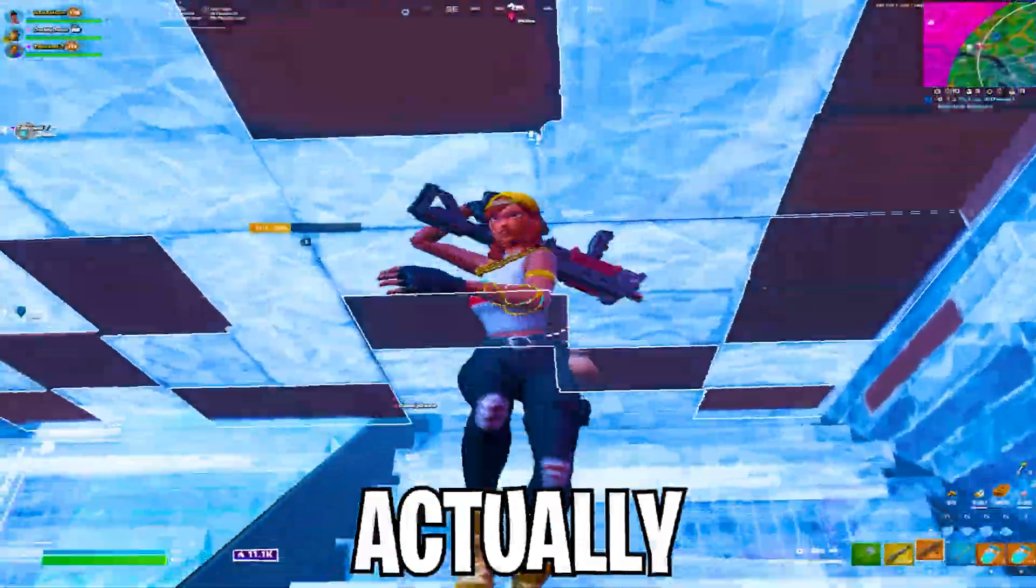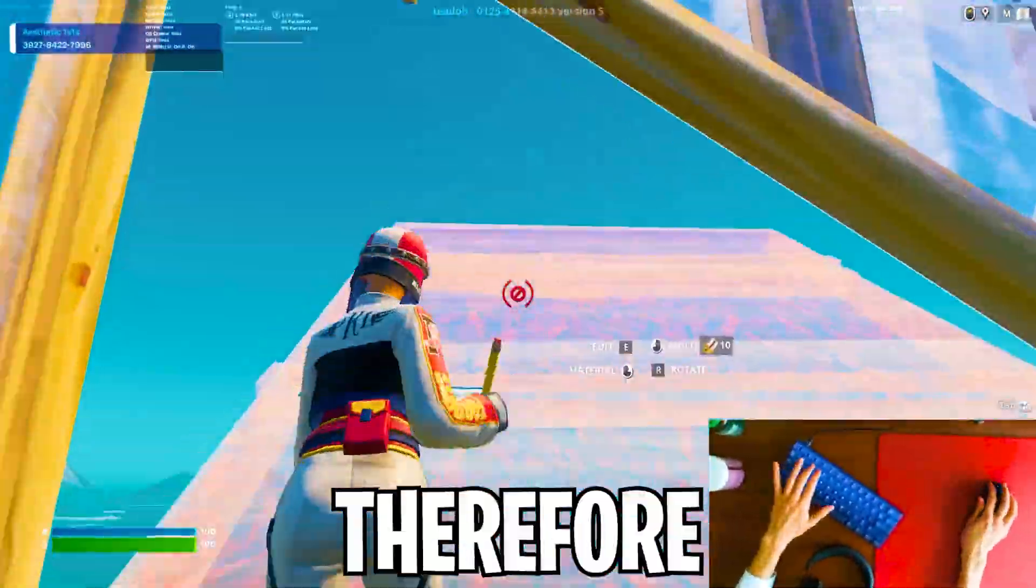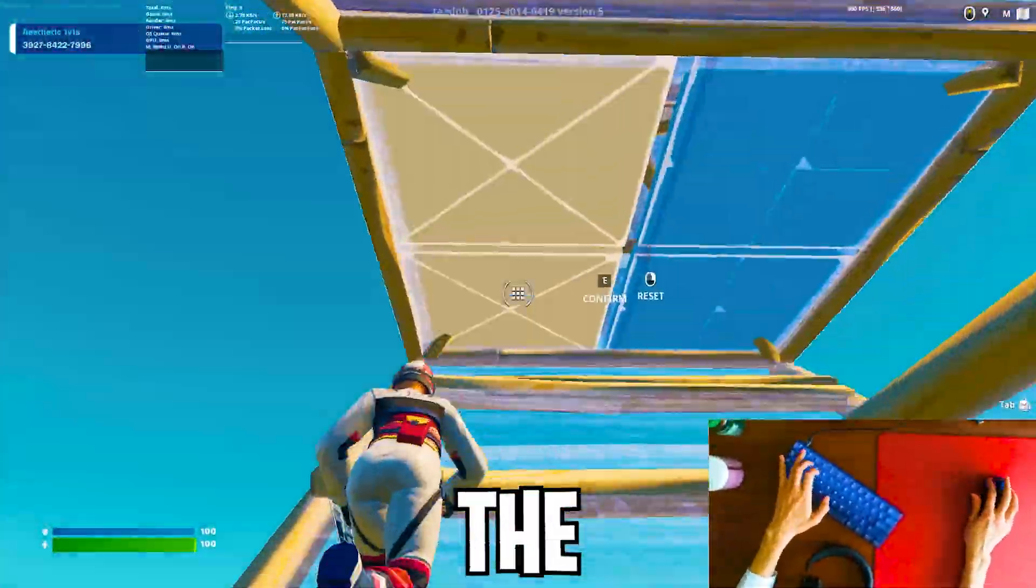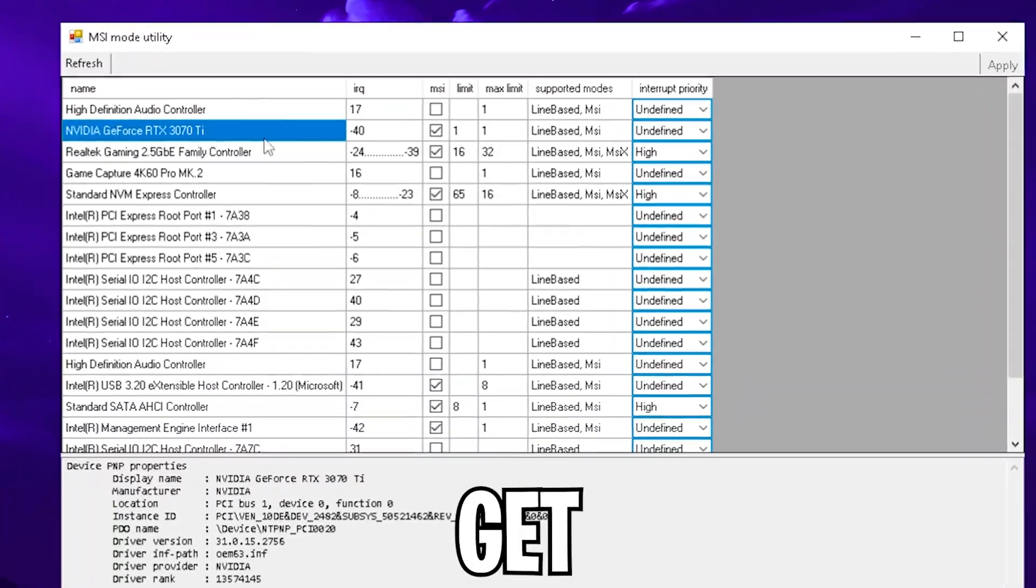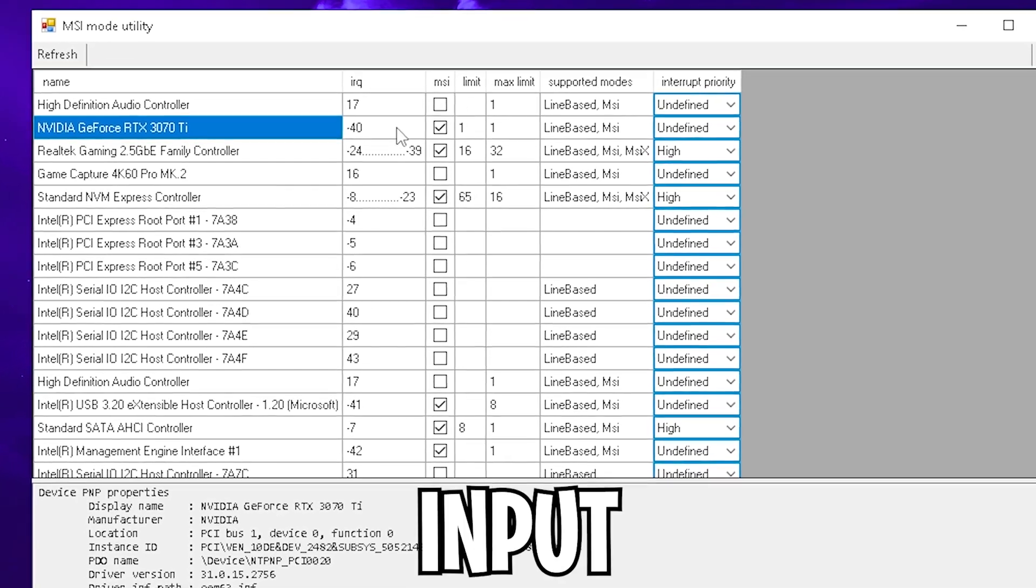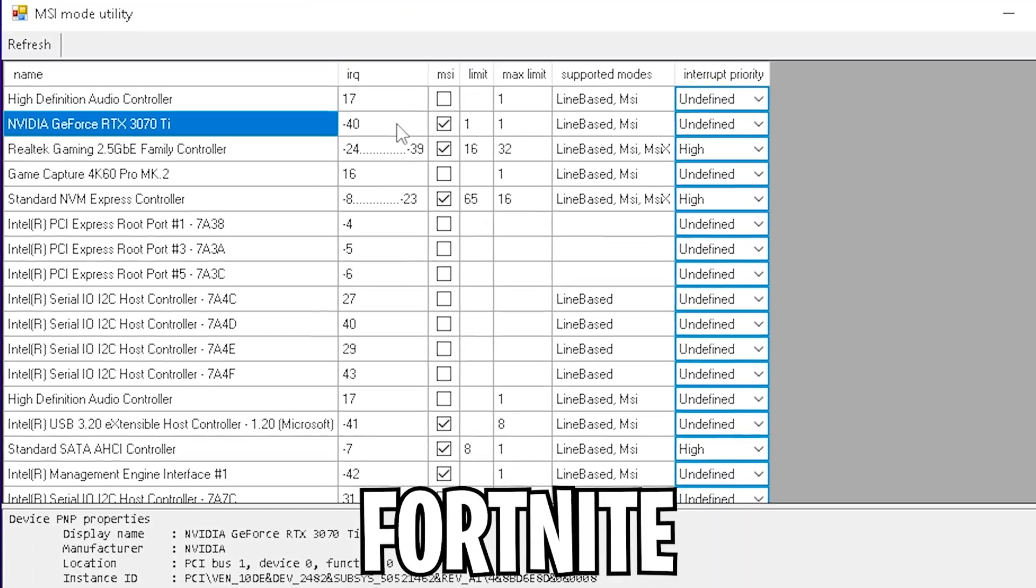90% of Fortnite players actually do this wrong, so I'm going to show you all the secrets in order to get zero input delay here in Fortnite.